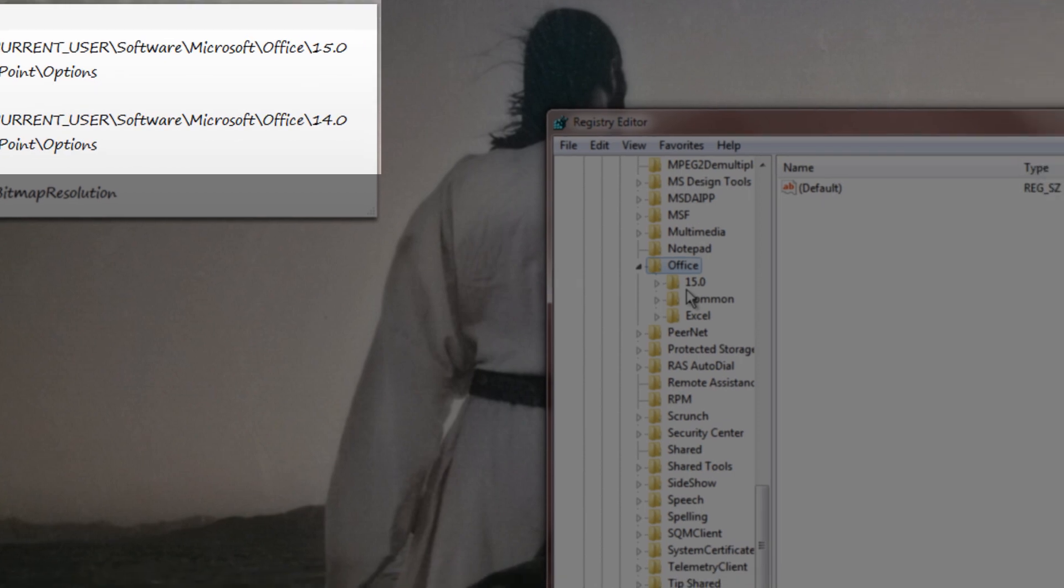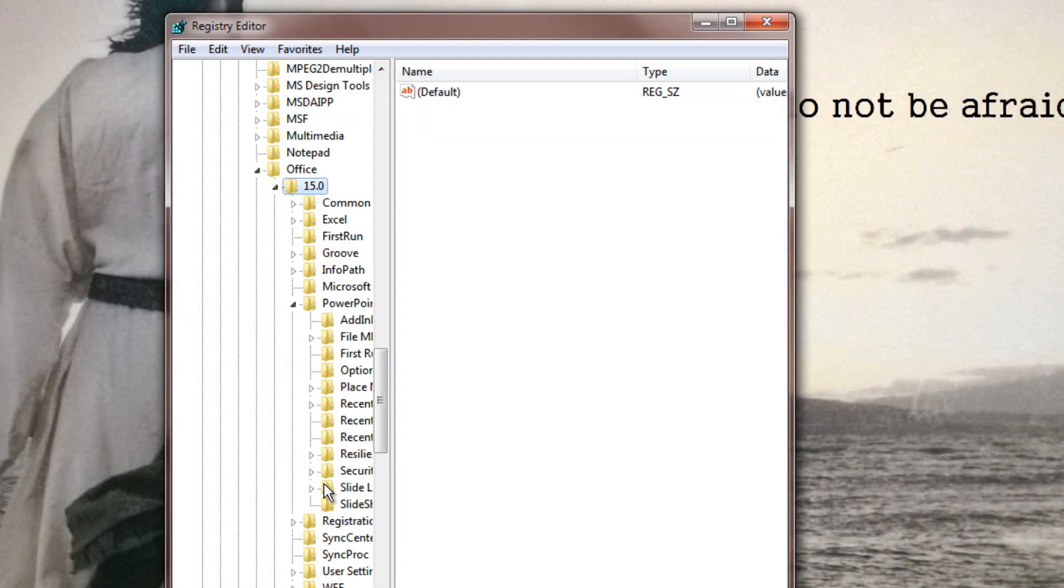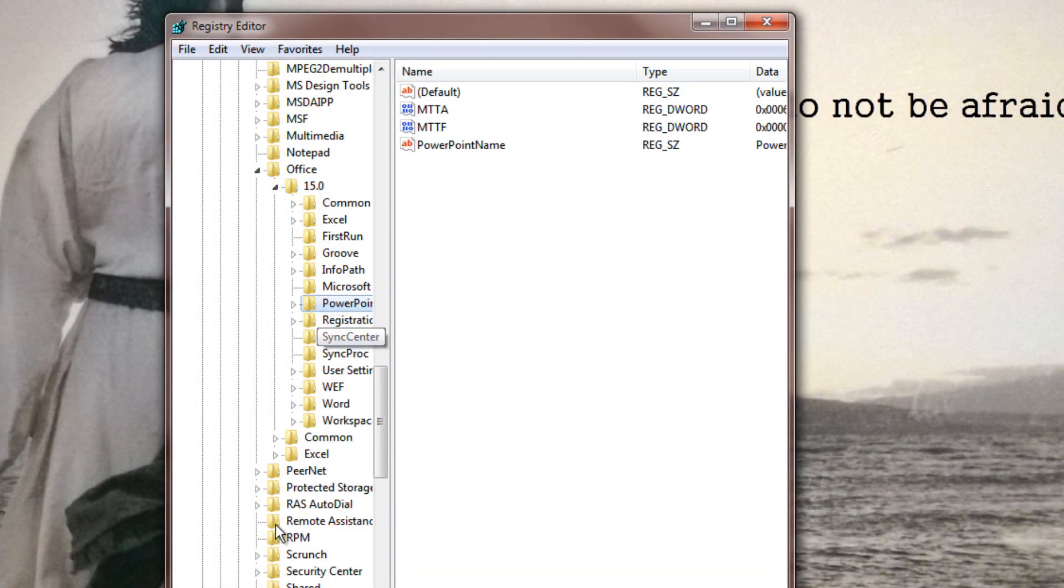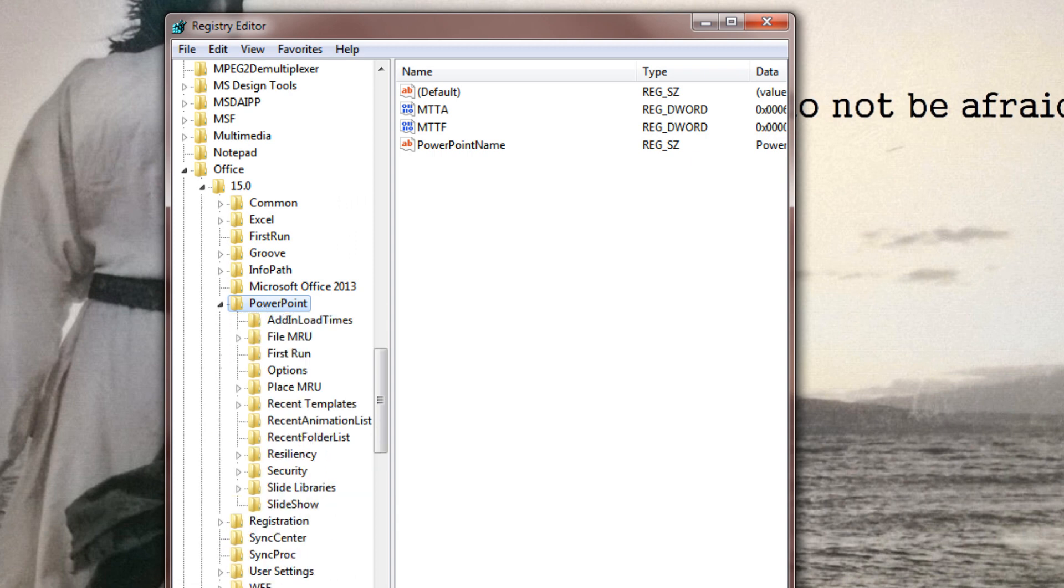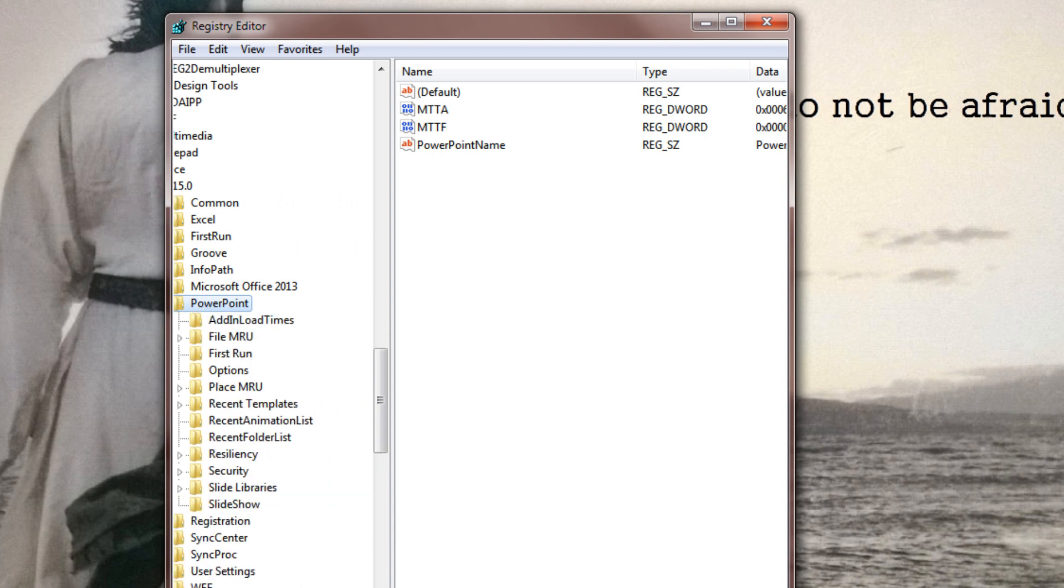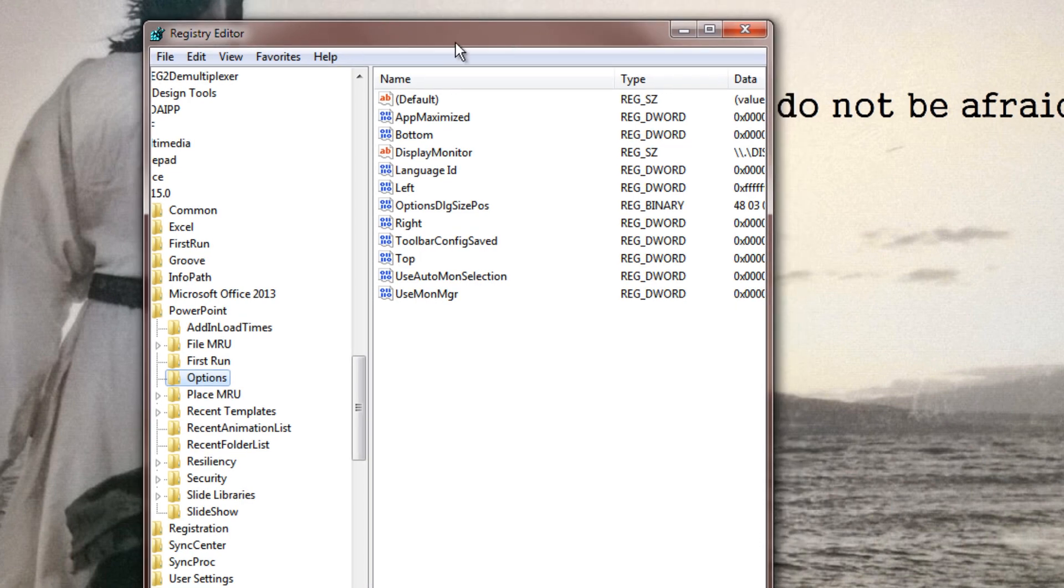Just double-click on it, go down until you find PowerPoint, which should be here. Double-click on it again, and go down and click on Options.